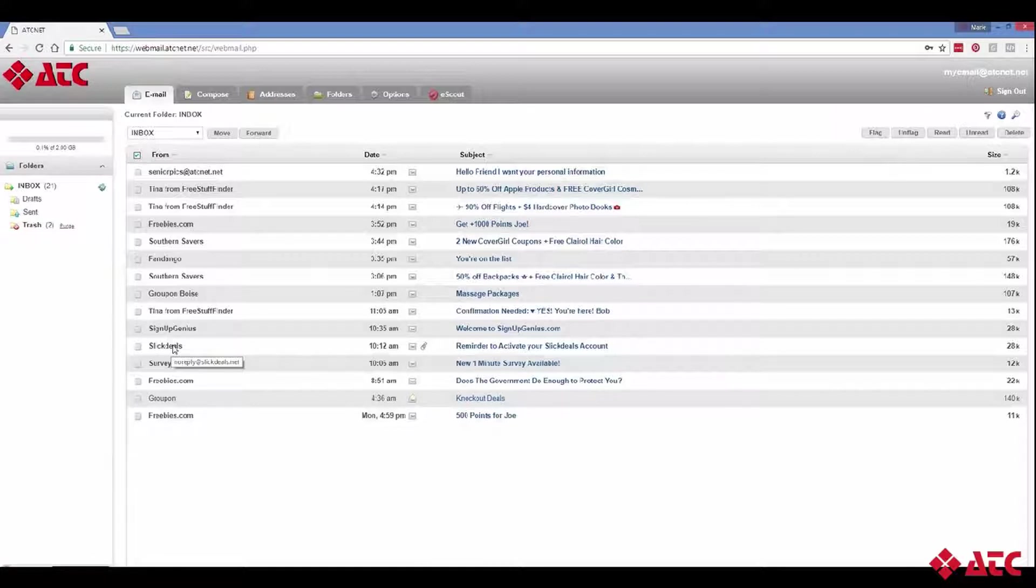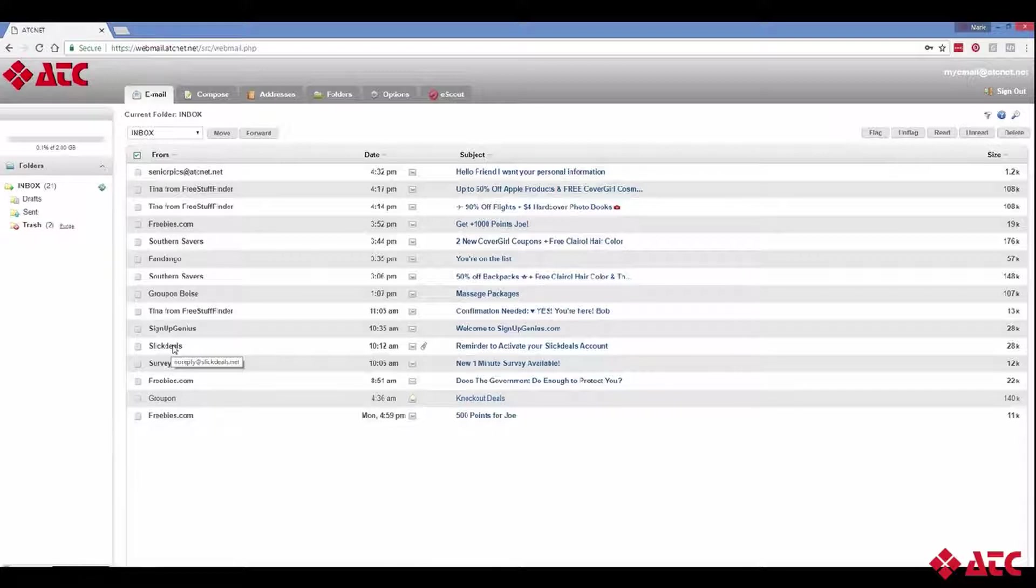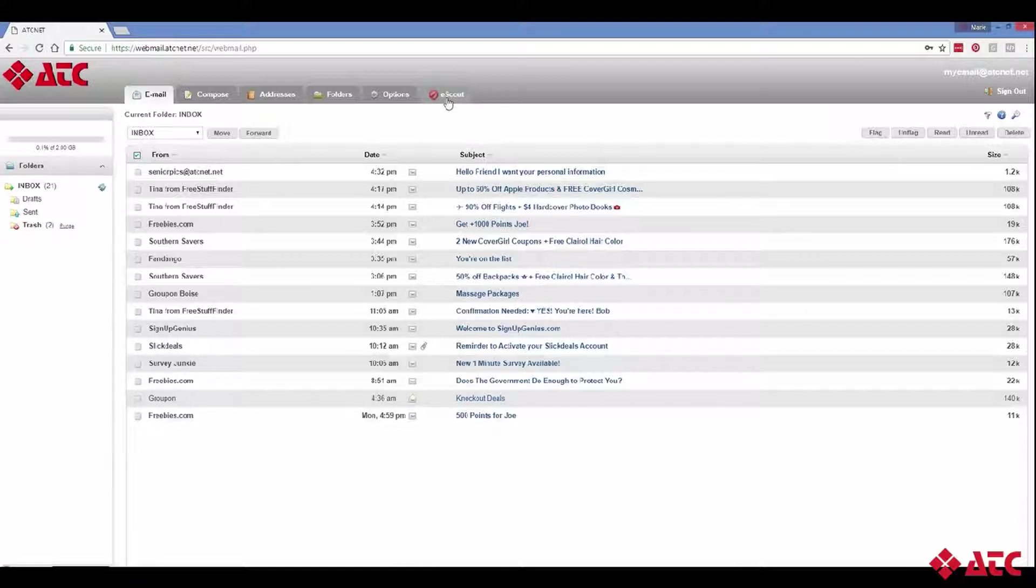This one is from noreply@slickdeals.net, but they could also send me emails from coupon@slickdeals.net or admin@slickdeals.net. It's impossible to know all their email addresses. So in this case, I'm much better off just blocking the entire SlickDeals domain. How do we do that?